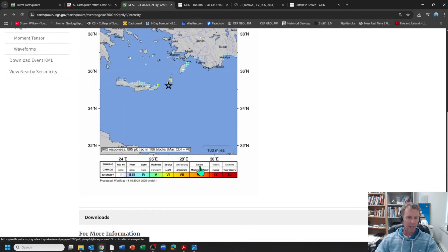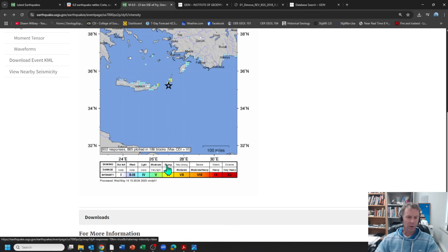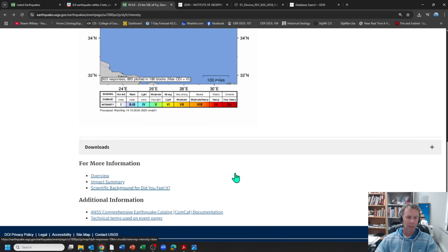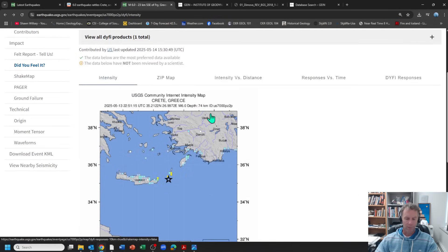So there's our felt report. We had up to level six or so on the intensity scale, which is light damage but fairly strong shaking. So people definitely would have felt this quake in areas near the epicenter, but very minimal to no damage, it would seem at this point.